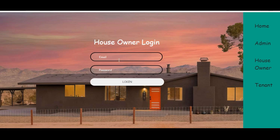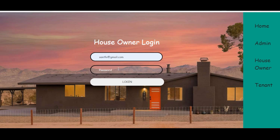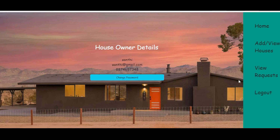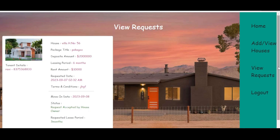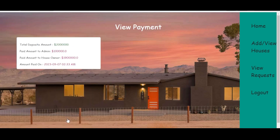The house owner can view the payment details. Regarding the deposit payment, half of the amount is deposited into the admin's account and the other half goes to the house owner's account. The total deposit amount is shown along with the date and time of payment.